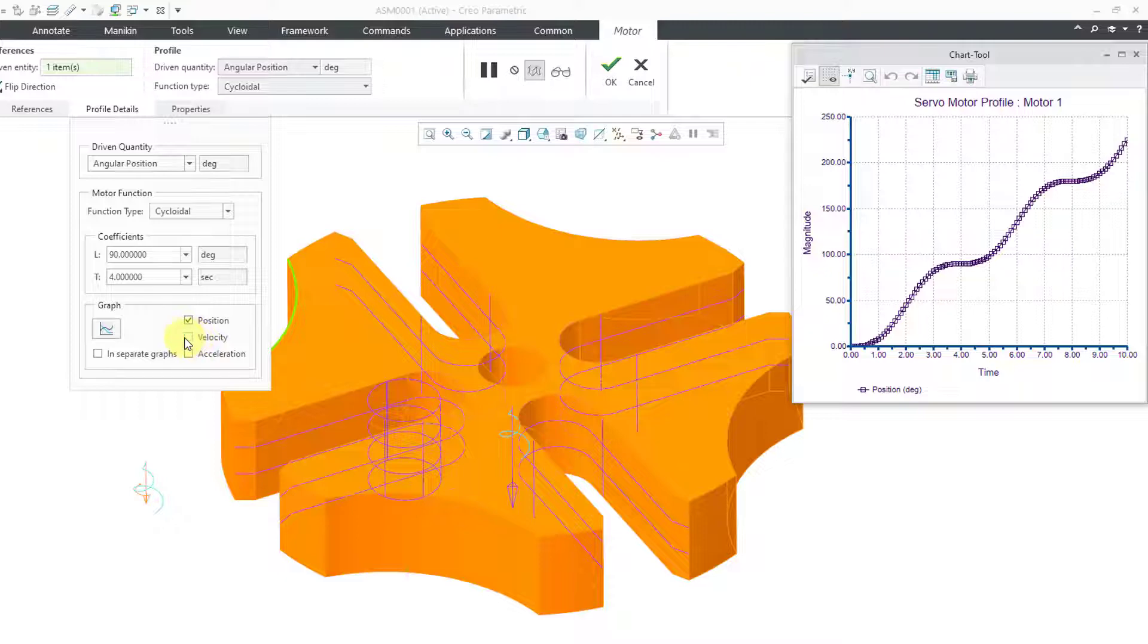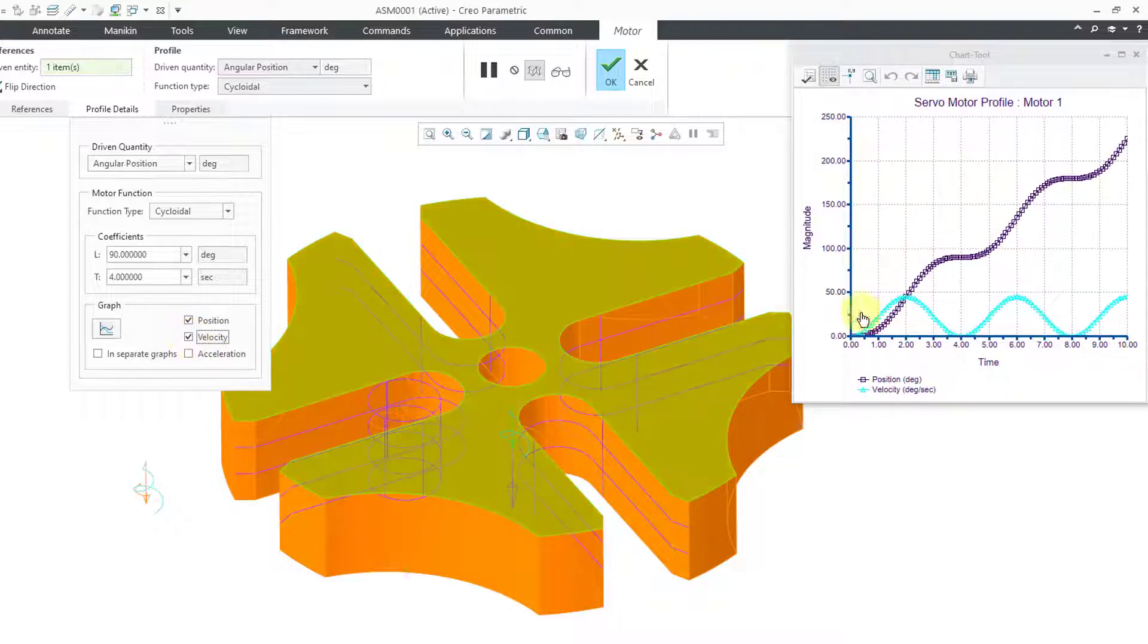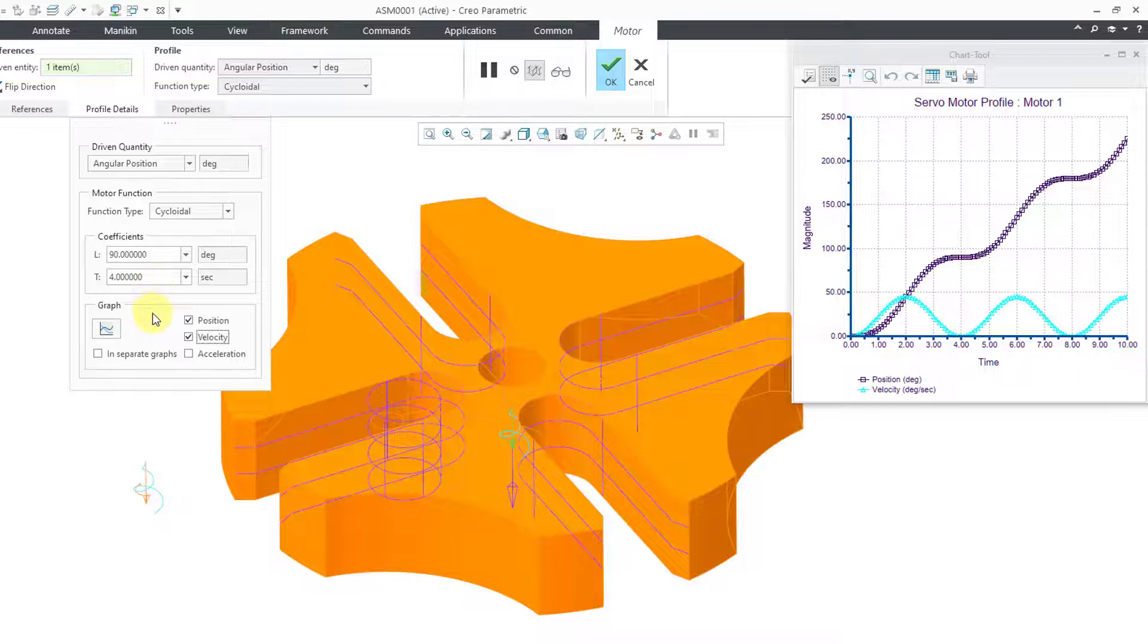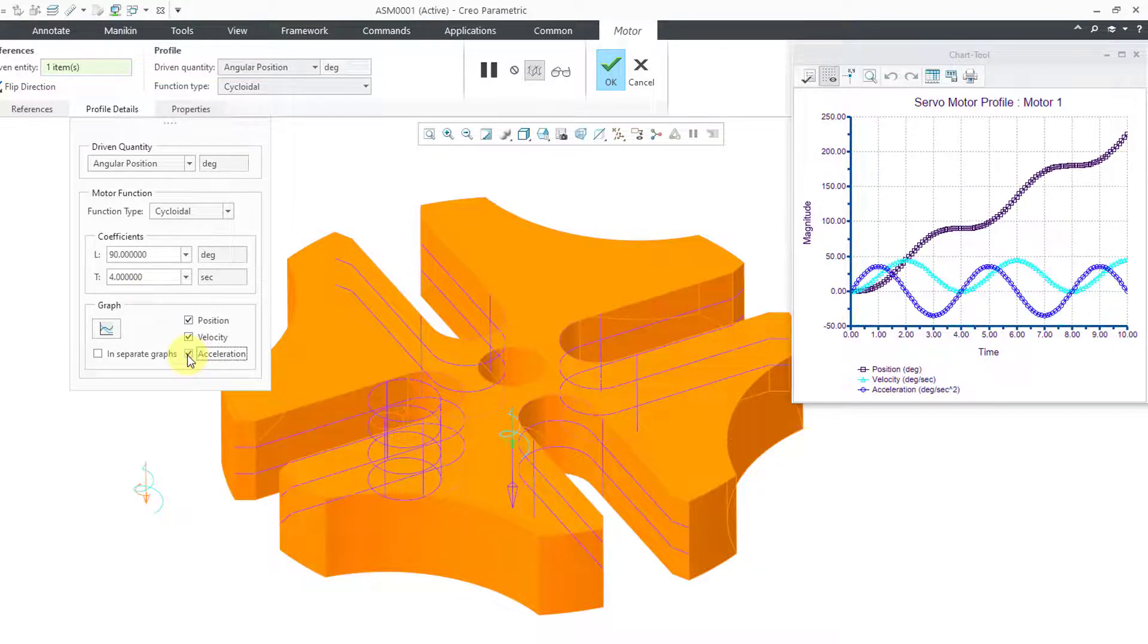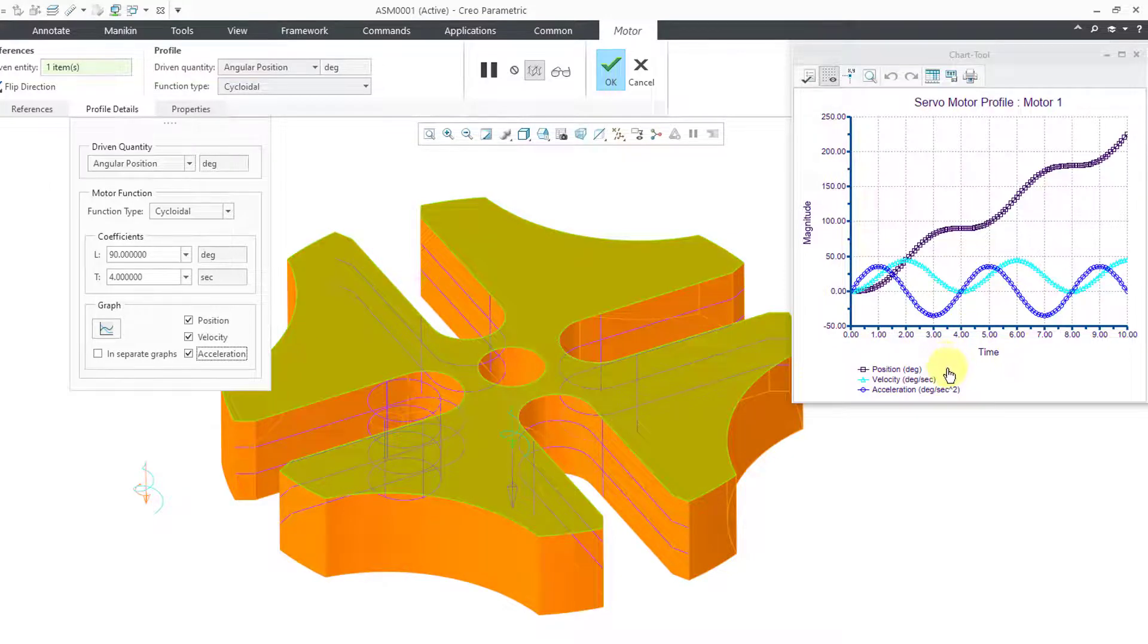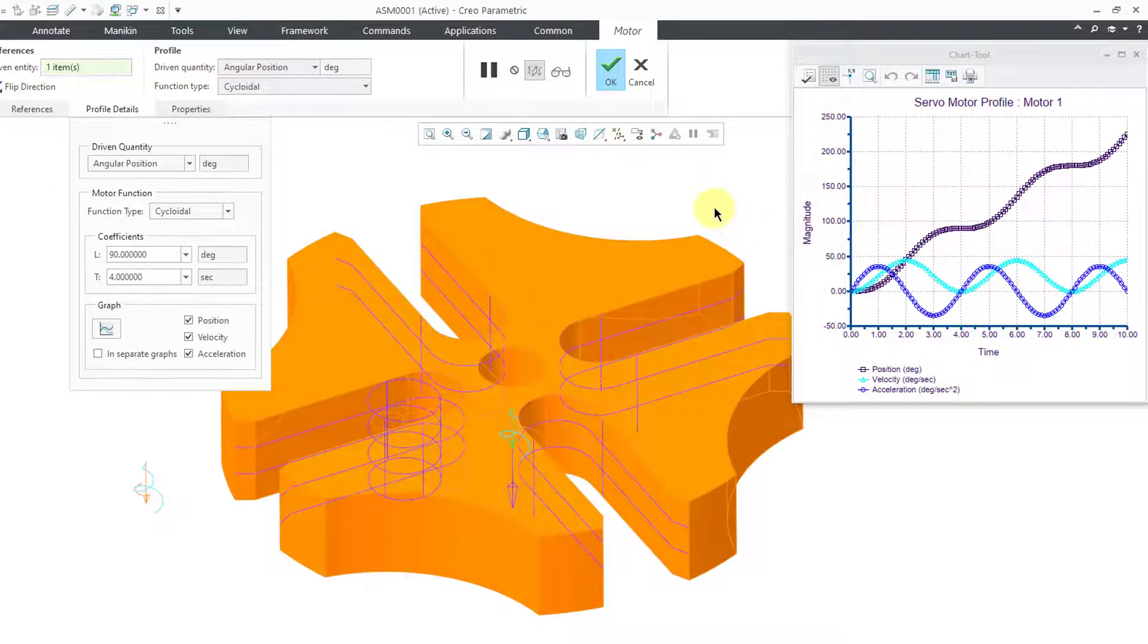Let's also display the velocity. You can see how the velocity shows up just like we had in the MathCAD worksheet. Let's also display the acceleration. There you can see that quantity in our chart tool as well.